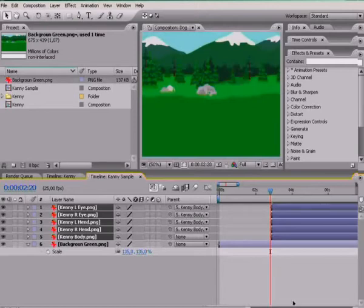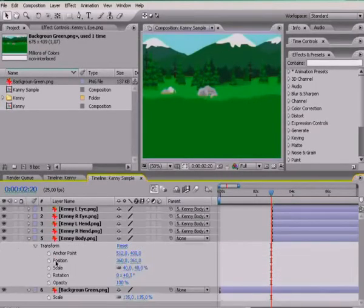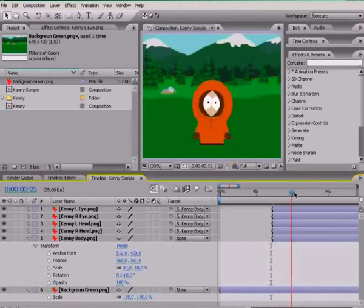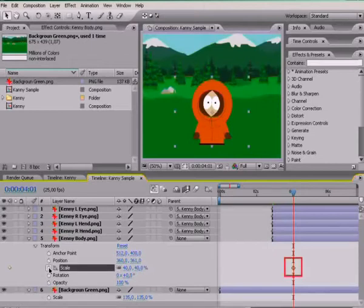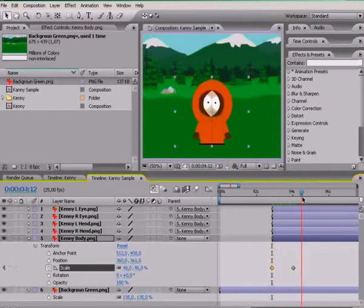Since we have all Kenny's parts tied to his body, it's enough to control only the body. Expand the list of options for the body. Move the current time indicator to the first second of the composition. Turn animation for scale on — we immediately see a keyframe which records that at this point the size of Kenny is 40%. Now go back to the third second, and set the scale value to 0. Look and behold! From the first to the third second, Kenny's size will increase from 0 to 40%, and the result is a smooth appearance of Kenny.